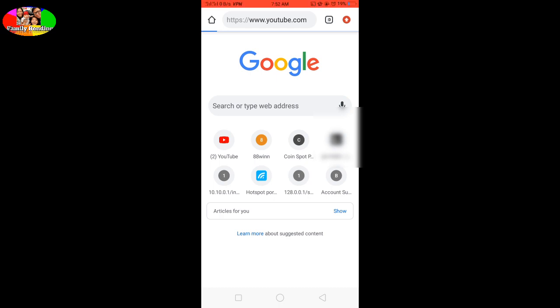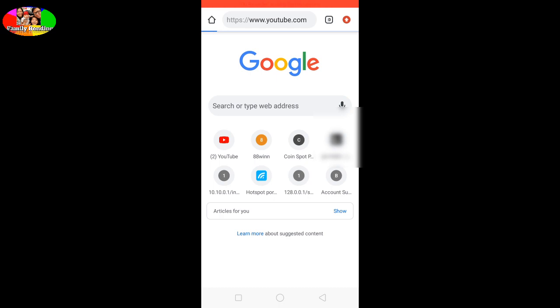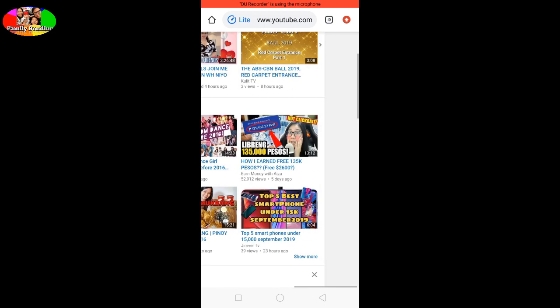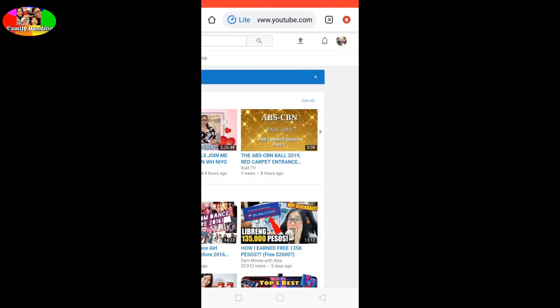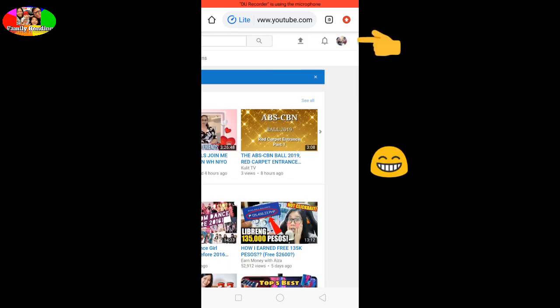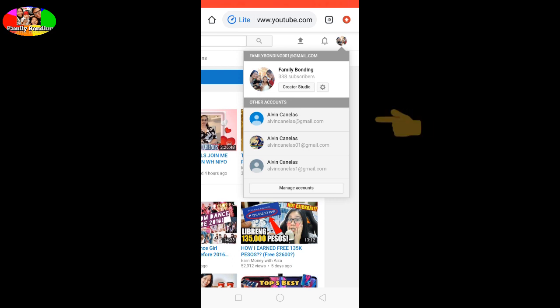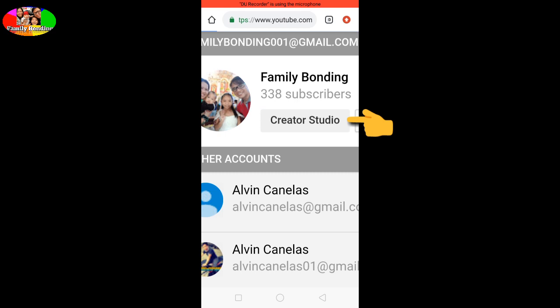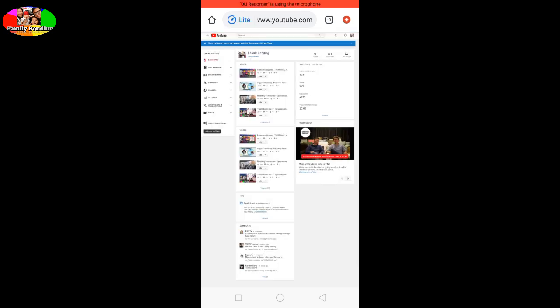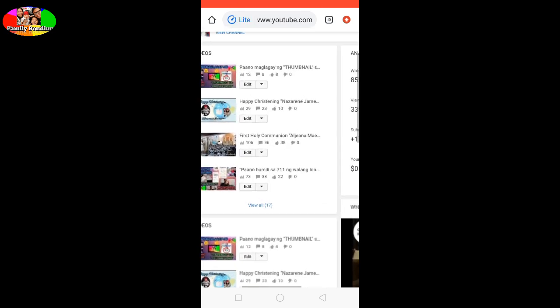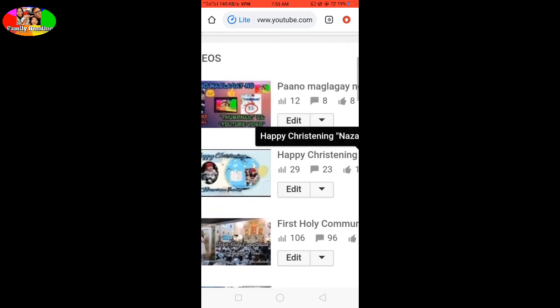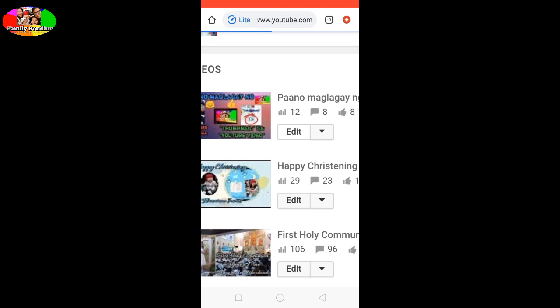I'll show you the cards. A few minutes later. And go to your YouTube channel. There it is. And then click this edit.